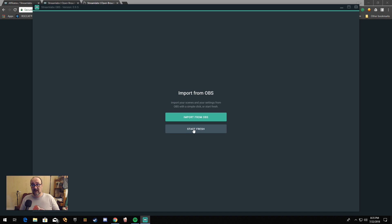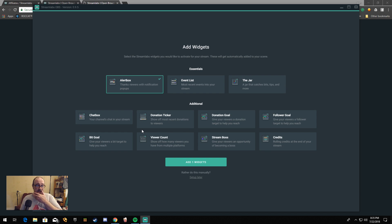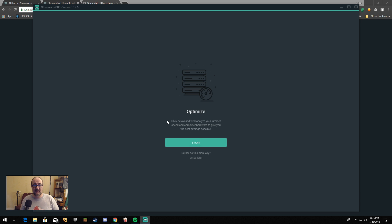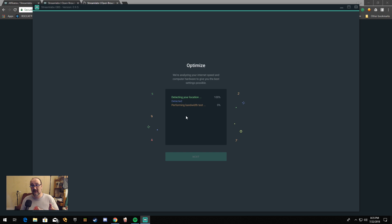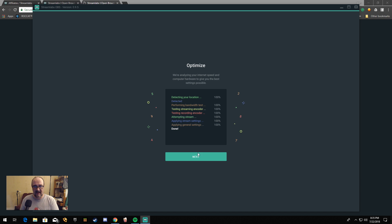You can just click that button and import them — I'm going to do a fresh start here. So automatically it's going to want you to add a widget. Let's go ahead and just add an alert box to the default scene. Next, it's going to ask you to optimize. It's going to check your internet and your connection to the various Twitch ingest servers. It will look at your computer too, and recommend what it feels are the best specs for you to stream at. We're performing a bandwidth test right now, and done — everything is set up.